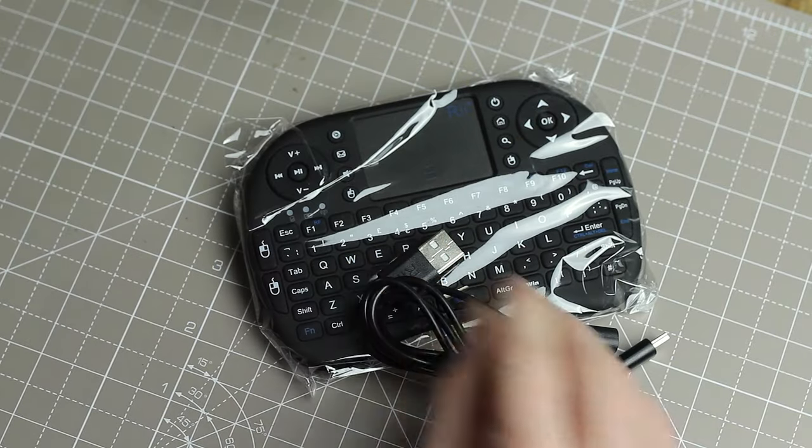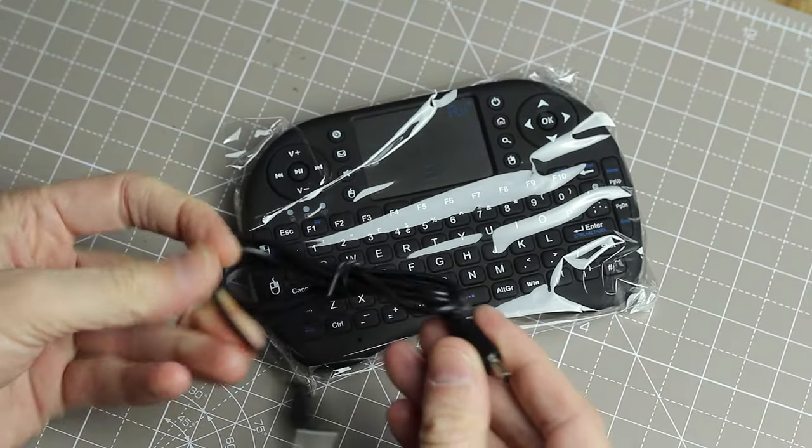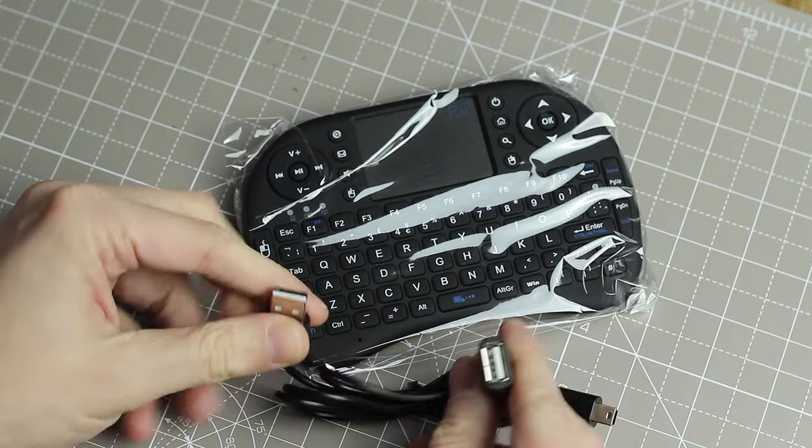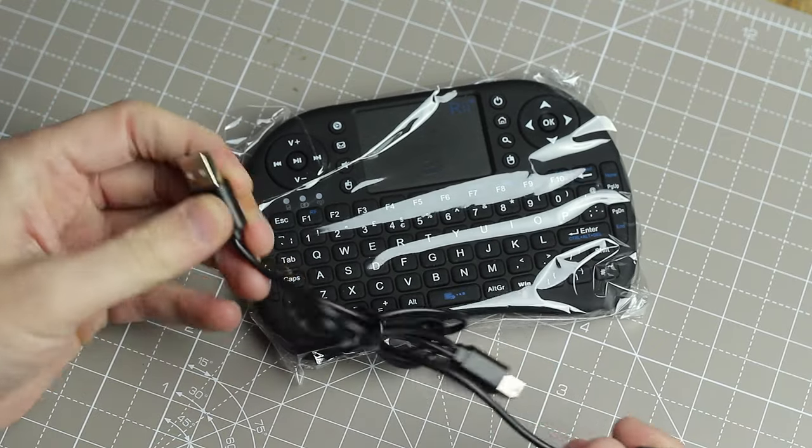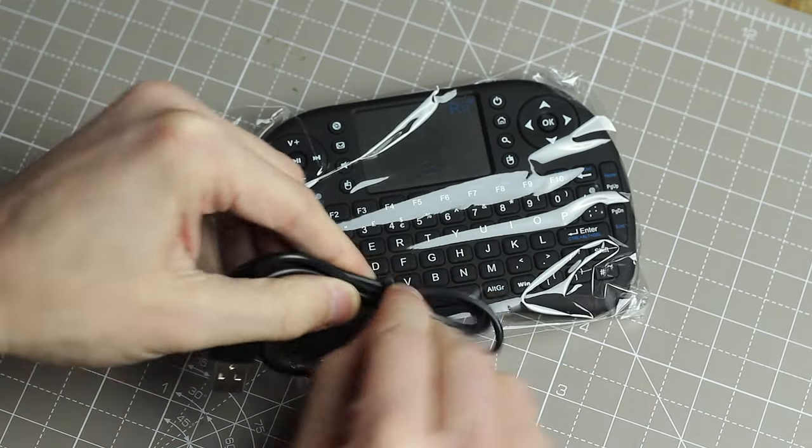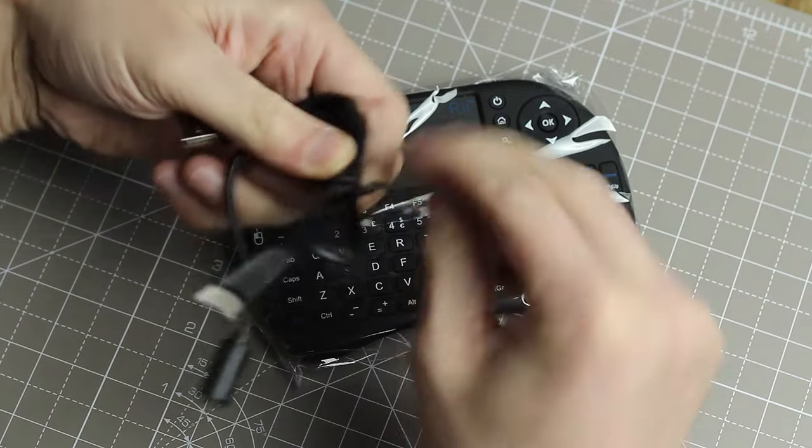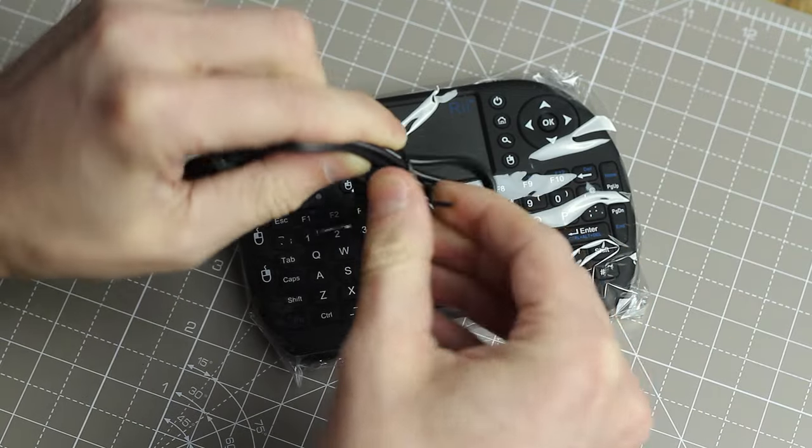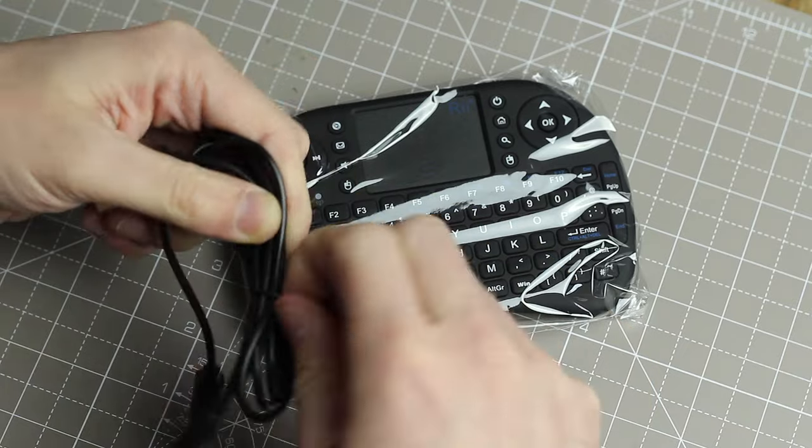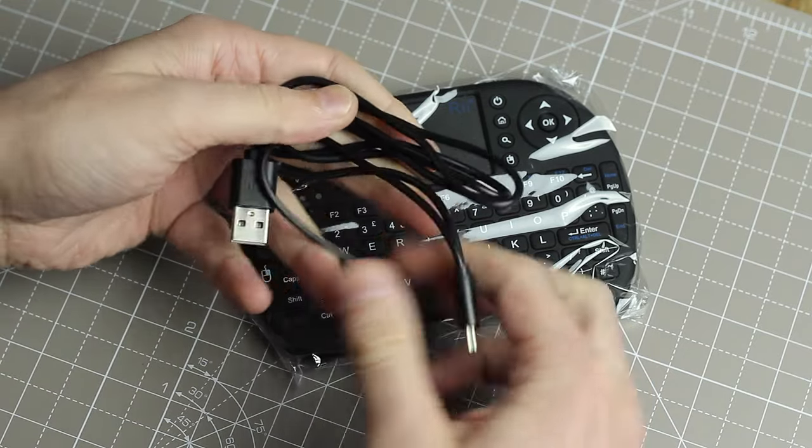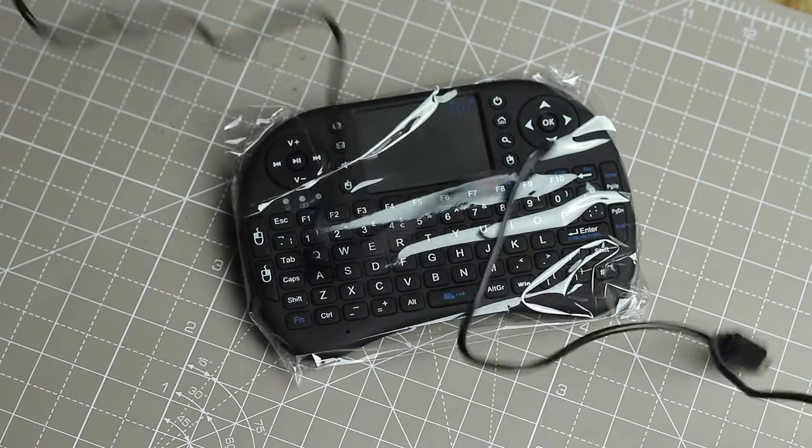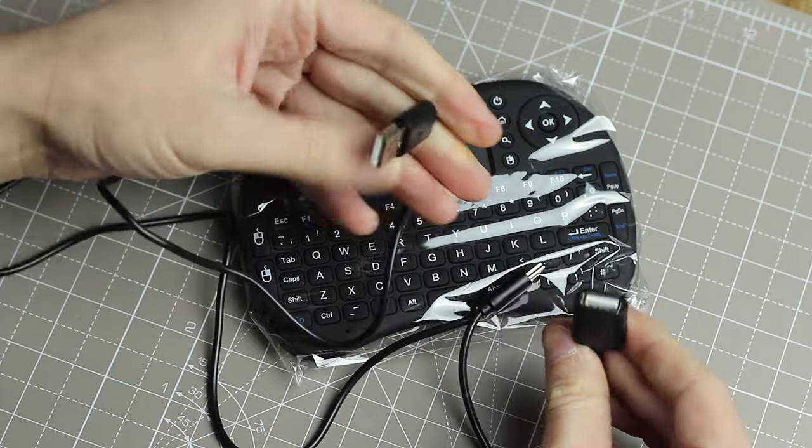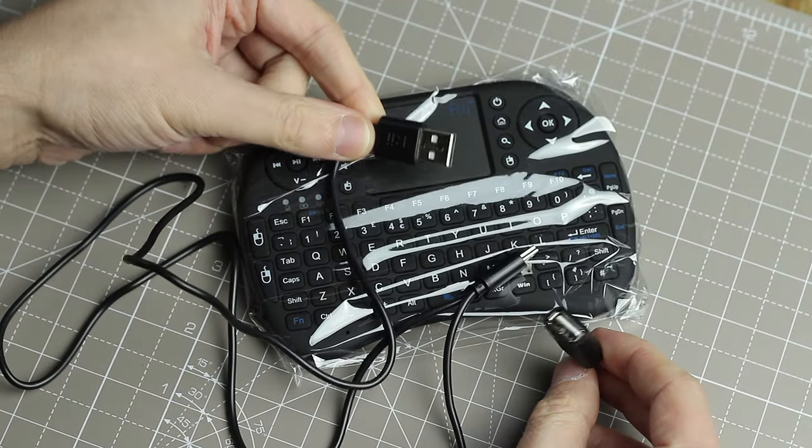Anything else in there? Nothing else. So we've got a USB cable. It's also got a female connector there. Let's have a quick look at what that is. I don't know what that would be for.